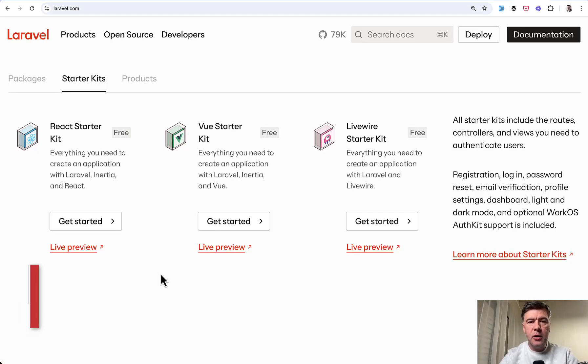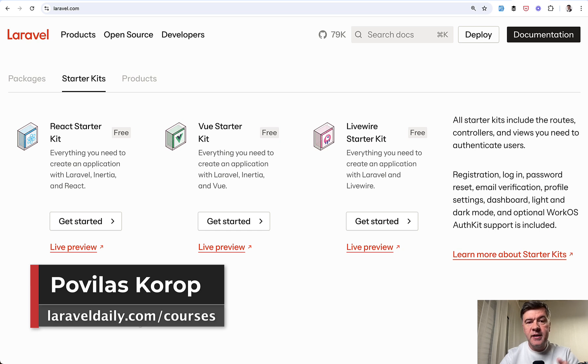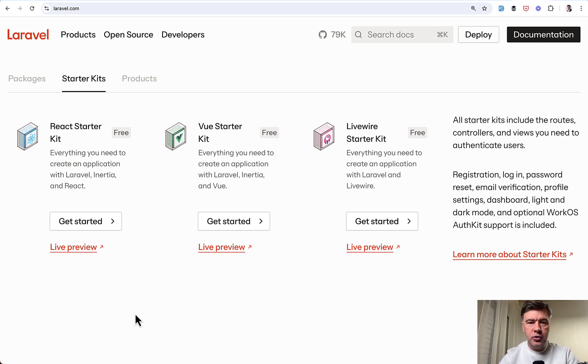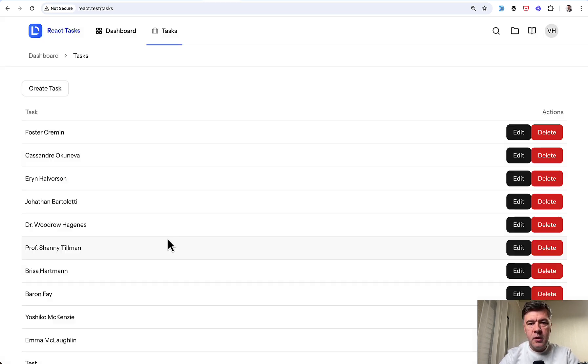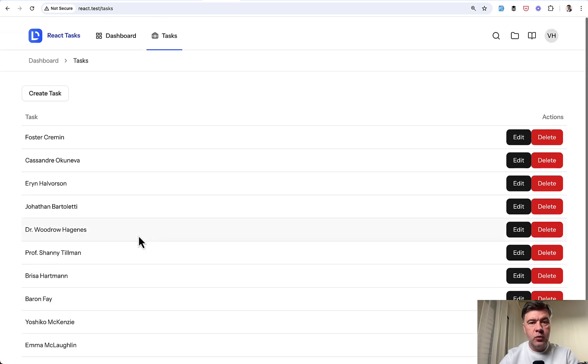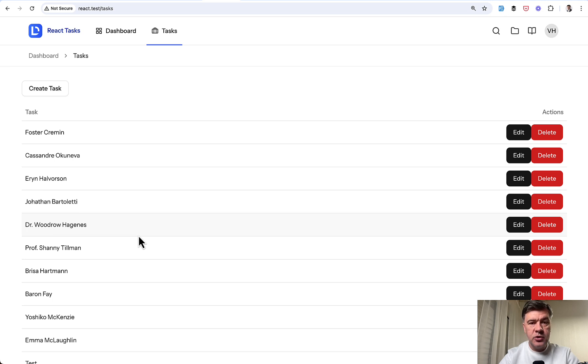Hello guys! In this video I will show you how to use the new React Starter Kit from Laravel 12, or in fact how to write the code after you install that Laravel Starter Kit. We will create this project tasks list to-do list CRUD with Laravel, Inertia, React, TypeScript, and ShadCN.